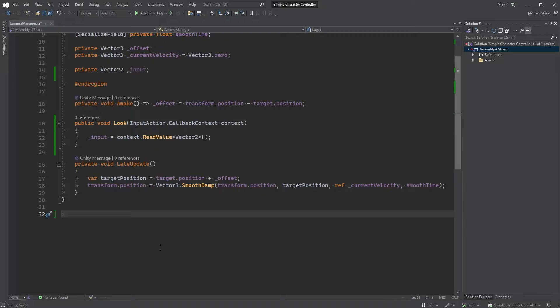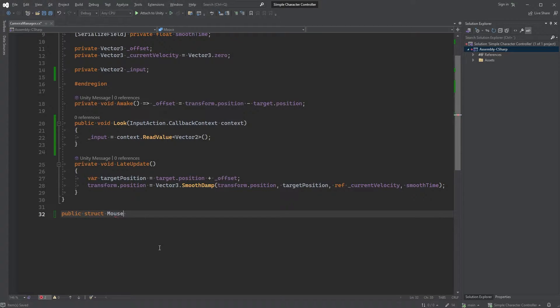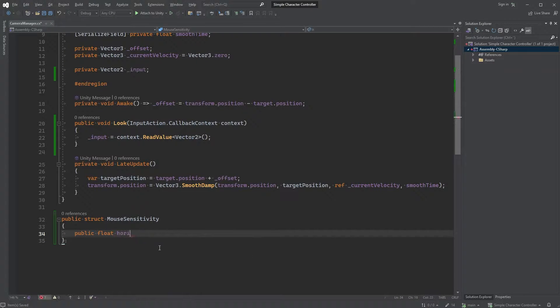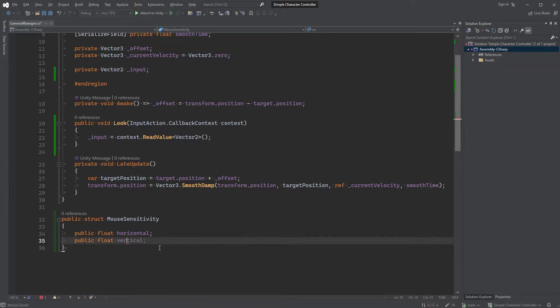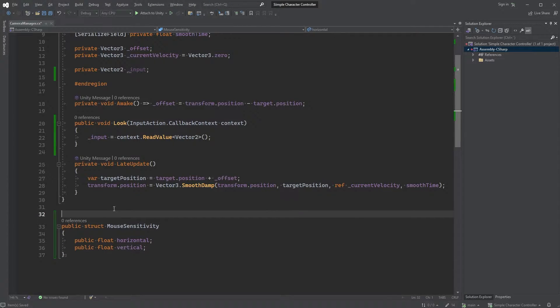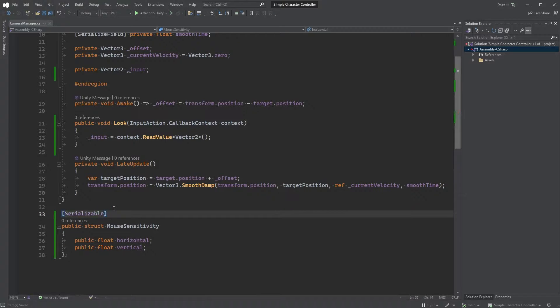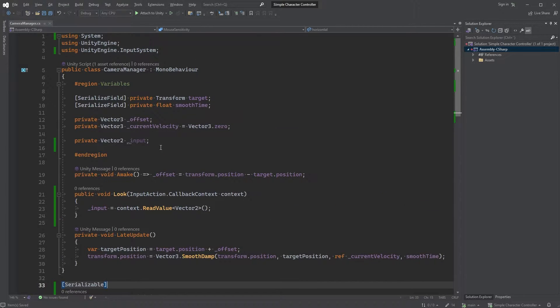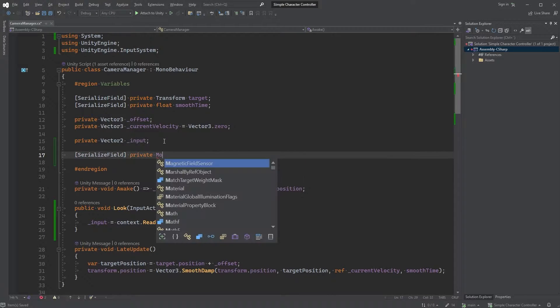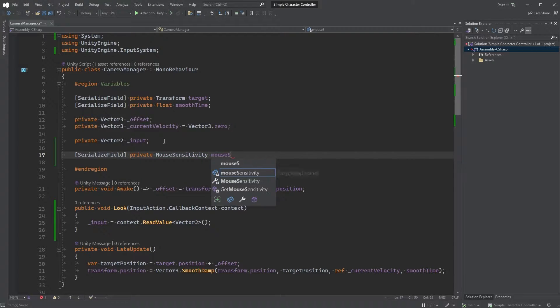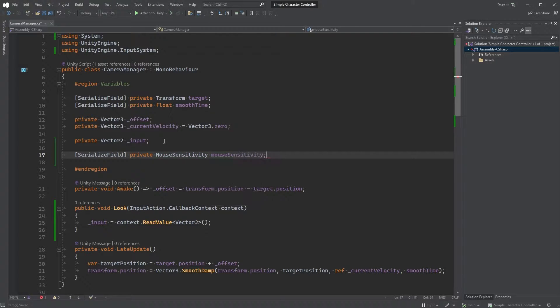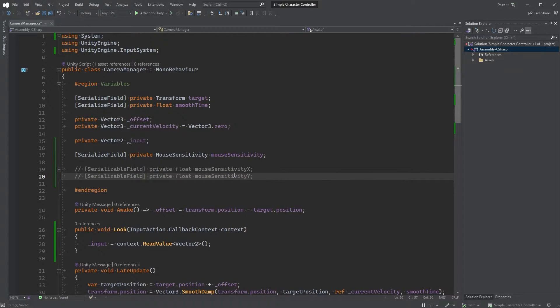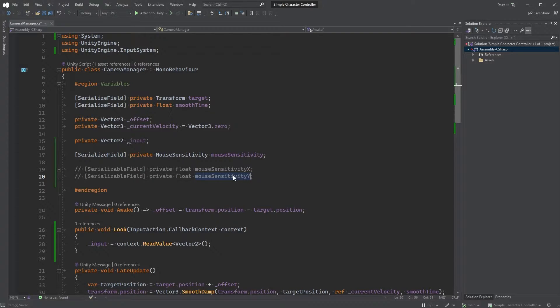Type public struct mouseSensitivity finishing off with curly brackets. Inside of this struct, type public float Horizontal and public float Vertical. Type serializable within square brackets right above it and scroll back up to your variables. Now we can type serializeField within square brackets, followed by private mouseSensitivity and just call it mouseSensitivity. I'm doing this instead of having two separate floats here. One for mouseSensitivityX and one for mouseSensitivityY. Perhaps a personal preference, but I find this cleaner, both in code but also in the inspector where we will set the values in a minute.